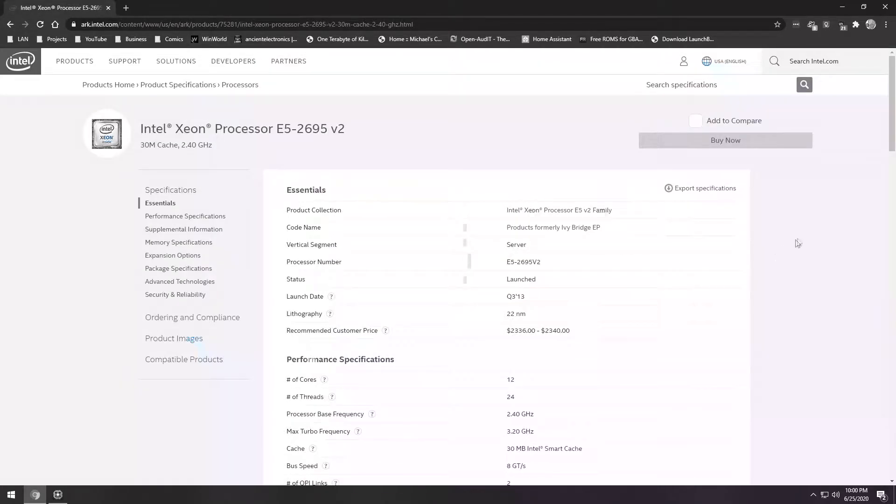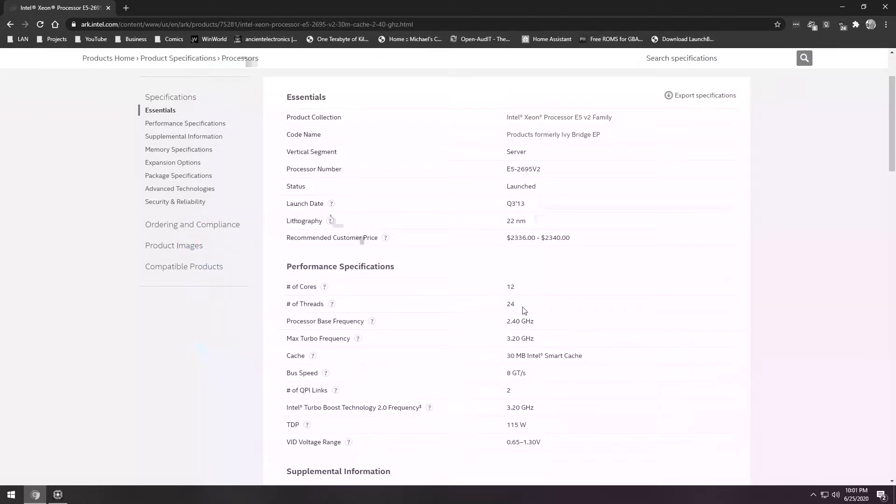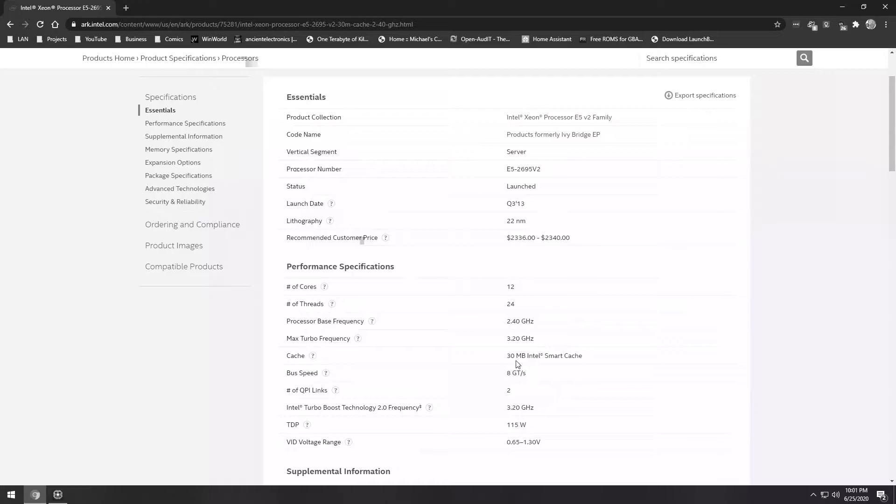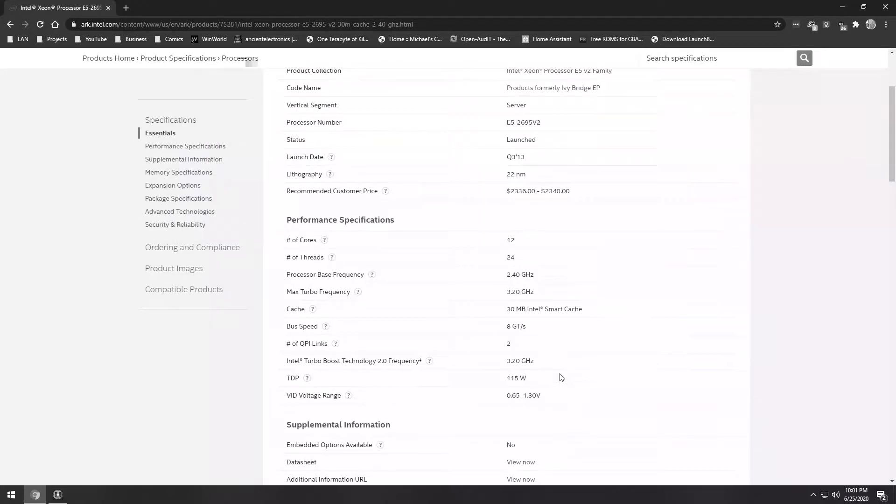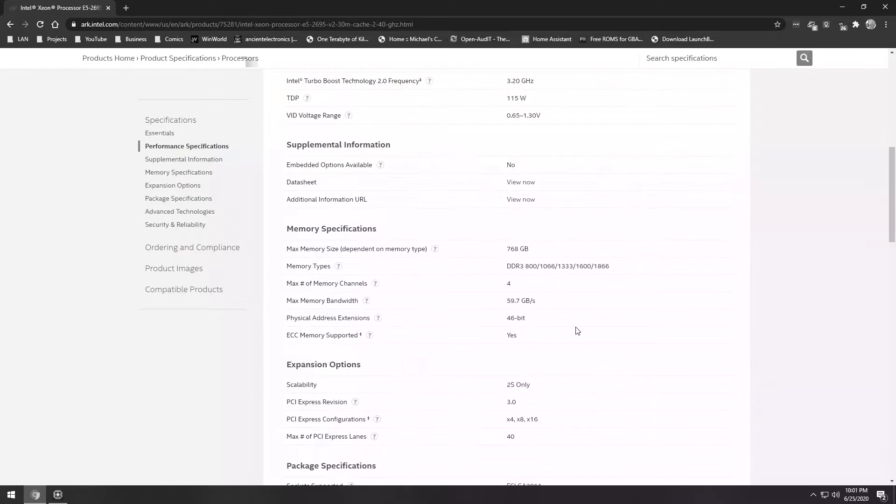As far as the CPU goes, to go with that board, we have a Xeon E5 2695V2. This is a 12-core, 24-thread CPU. It runs at 2.4 gigahertz, 30 megabytes of cache, which is pretty impressive, actually. And pretty high TDP, but with all those cores, it is what it is.